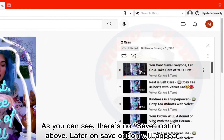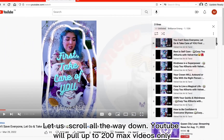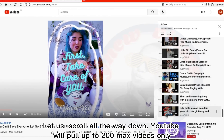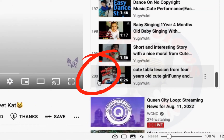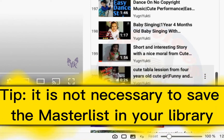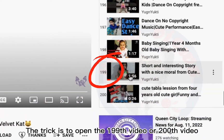As you can see, there's no save option above. Later on, the save option will appear. The list shows one of 326 videos. Let us scroll all the way down. YouTube will pull up to 200 max videos only.